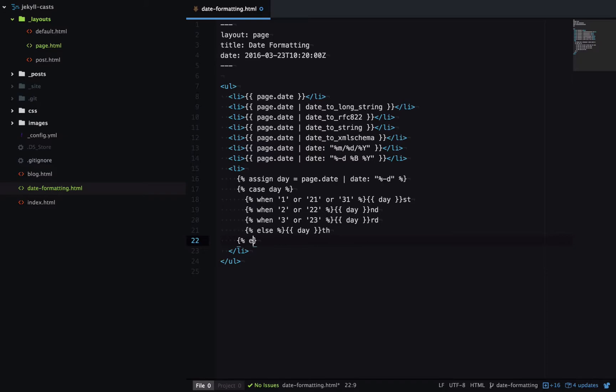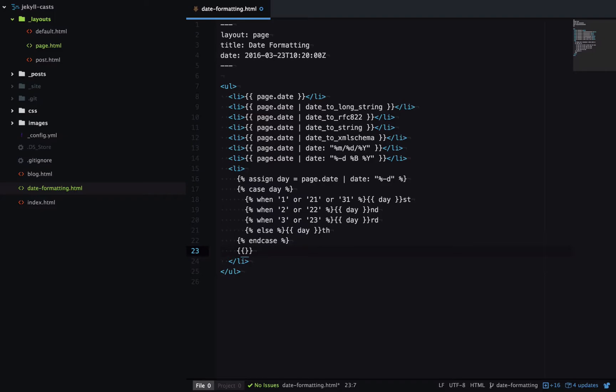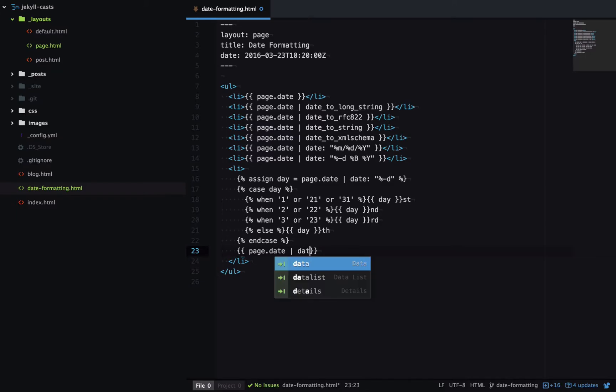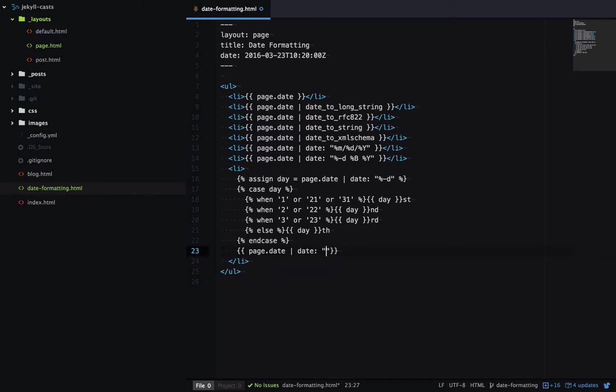And then we'll end the case. And then I'll just finish off the date here. So I'm going to output page.date. Run it through a filter. I'm going to output of the month, comma, the year.